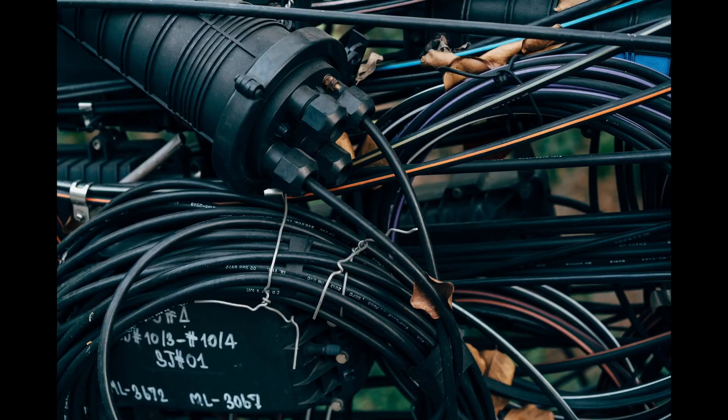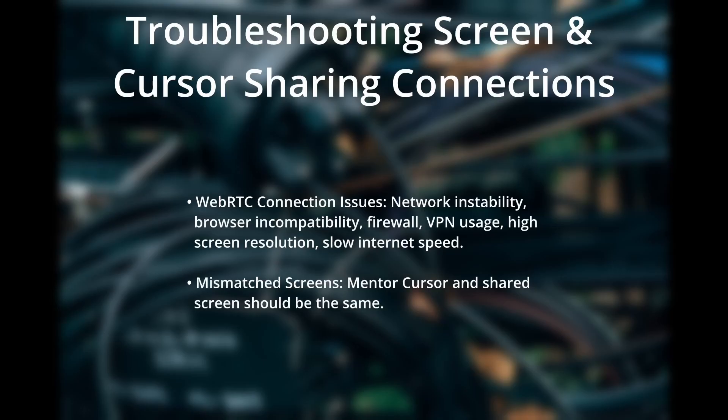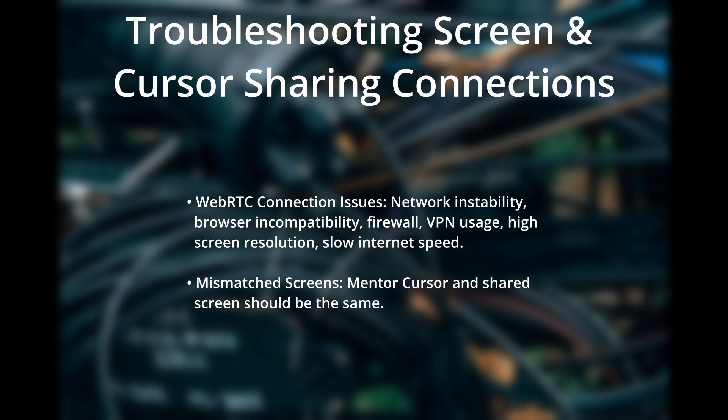Let me address some common issues where the screen sharing or remote cursor might not work. The first reason could be a WebRTC connection failure. Common reasons for this could be network issues, browser incompatibility, or firewall settings blocking the connection. It's also worth noting that being in a heavily monitored corporate environment, using VPN, or having a very high screen resolution, can impact the connection.